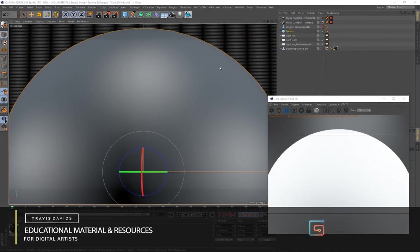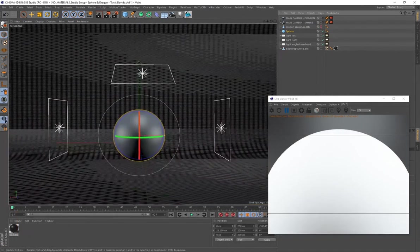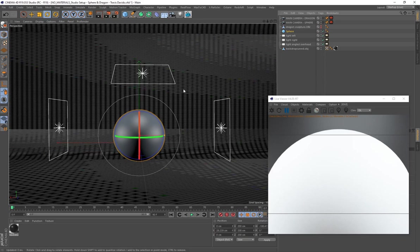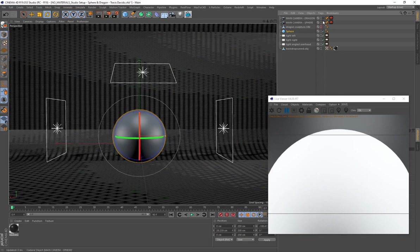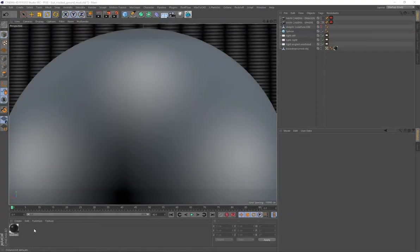For this tutorial, I'll be creating this material on a sphere. I've got three area lights in the scene — lighting is extremely important when creating materials. If you check the description or top comments, you can download the studio setup so you can follow along without any issues. Without further ado, let's get started.